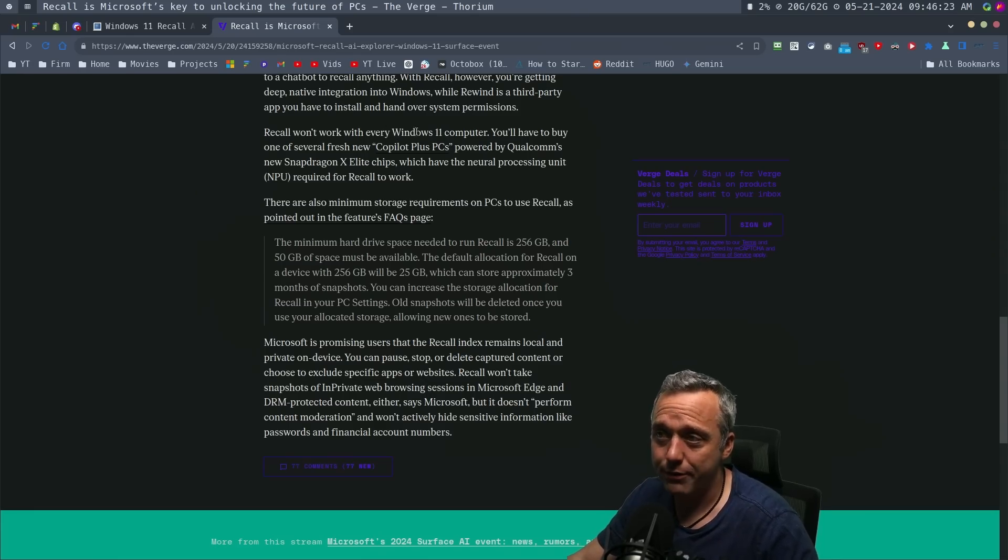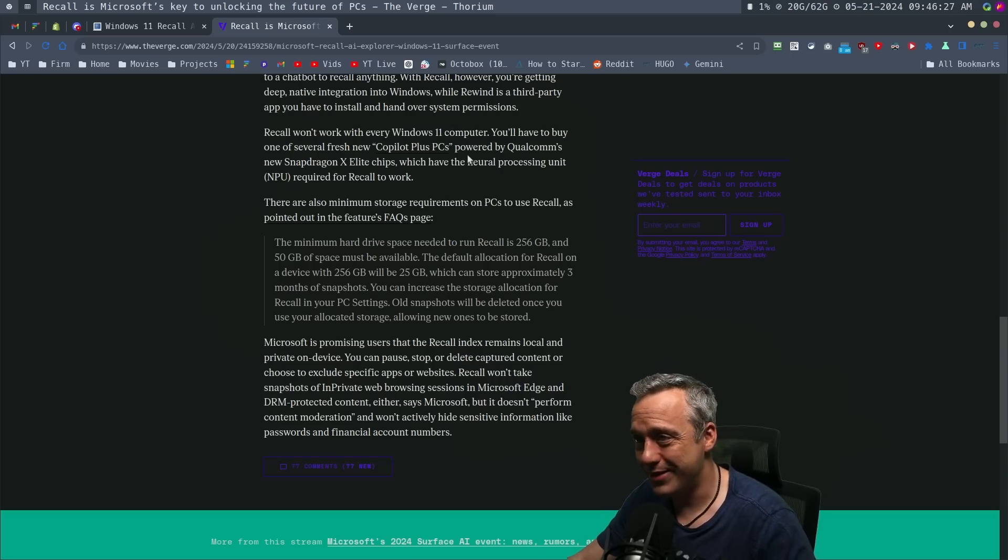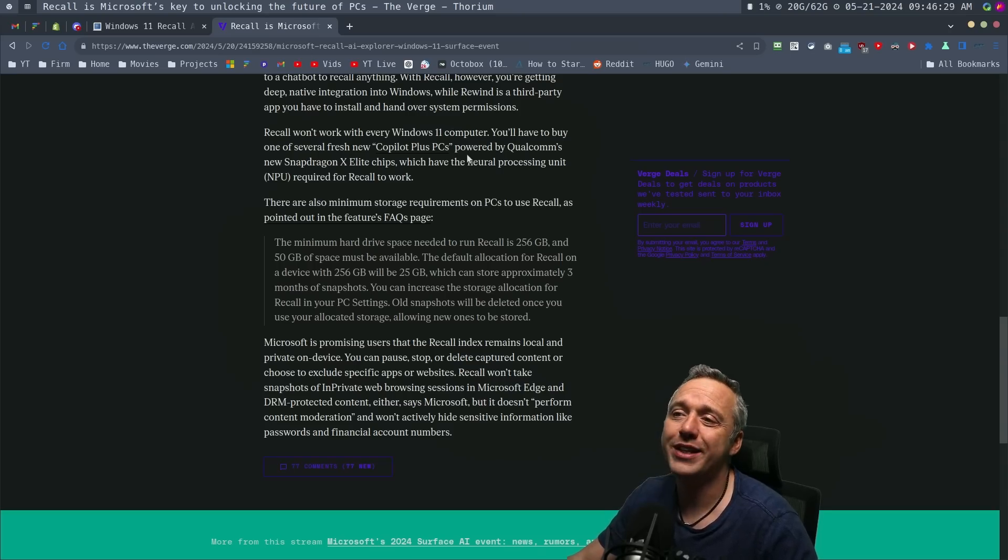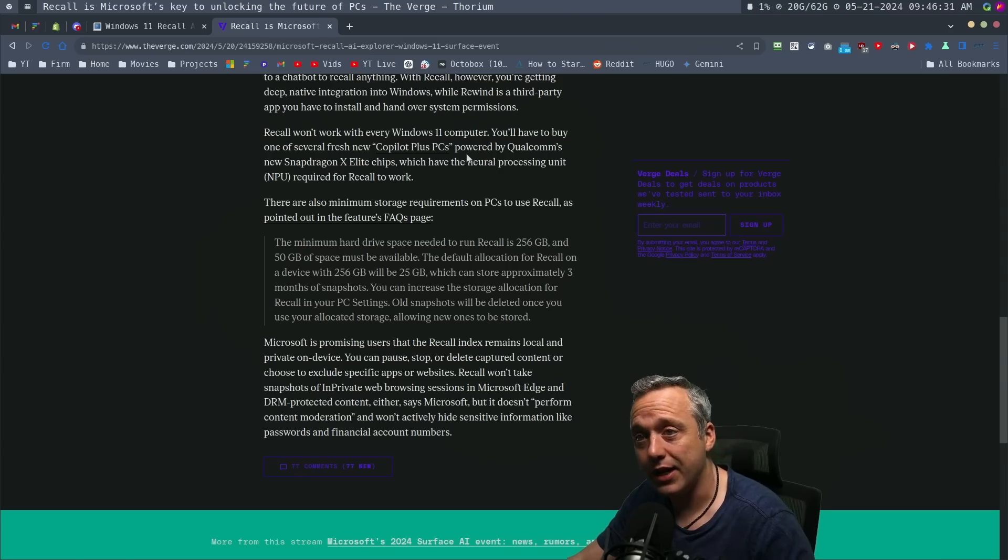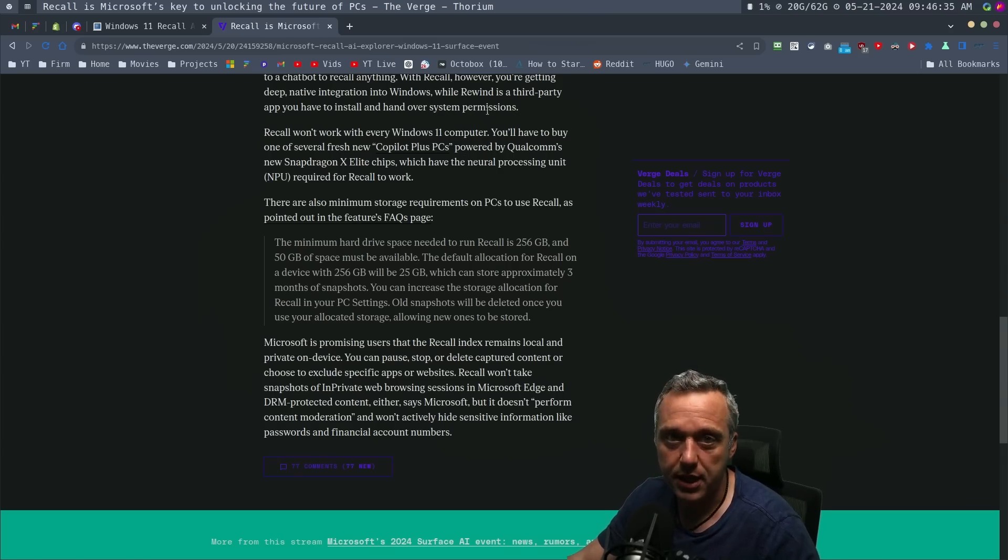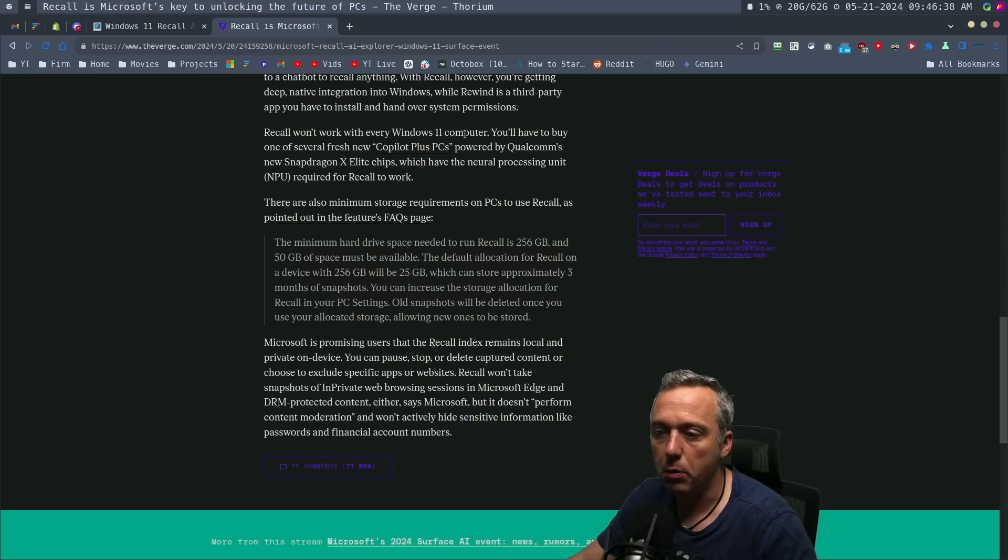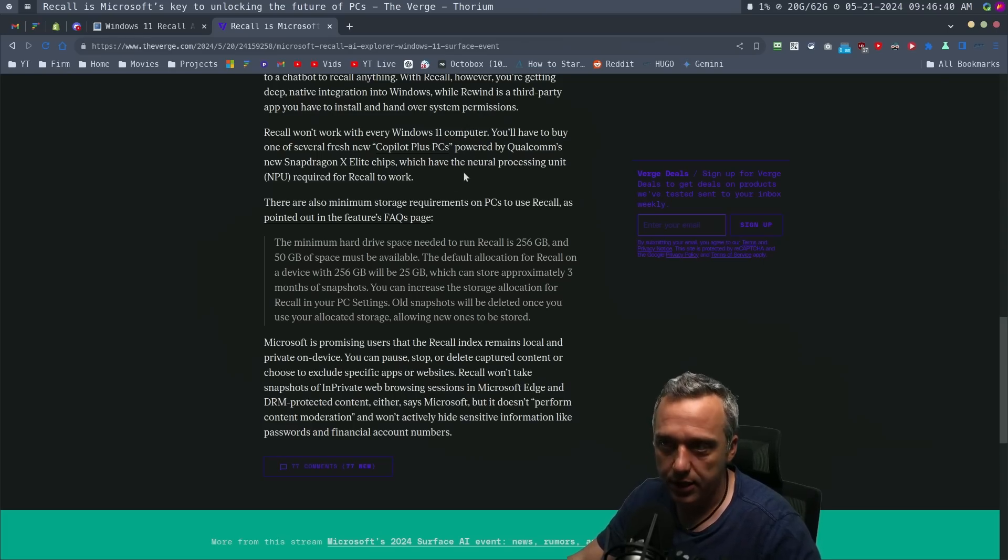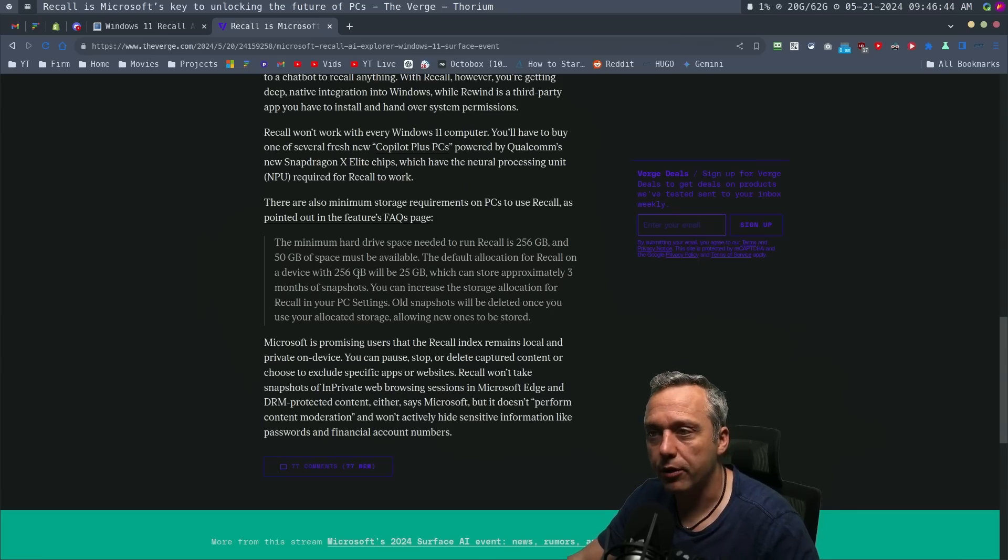It won't work on every Windows 11 PC. You have to buy Copilot Plus PCs powered by Qualcomm's new Elite Snapdragon chips. So that's at least something. It's not like right here, right now, just added like a Copilot button in your start menu. That's down the road here. But this is kind of what it looks like.